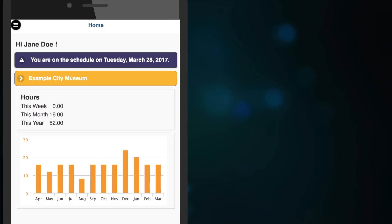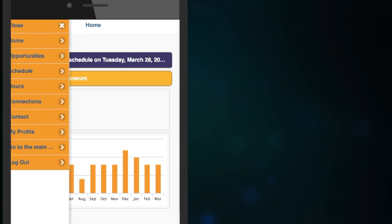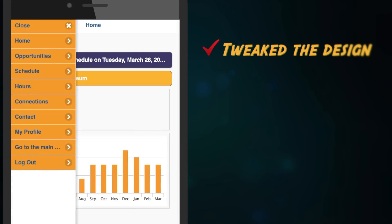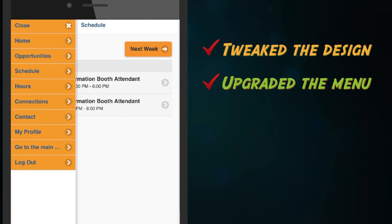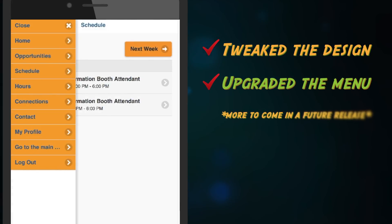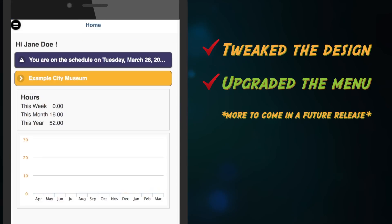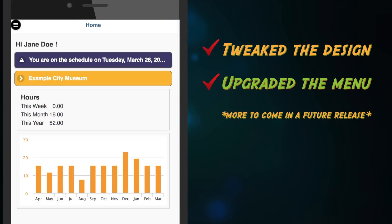Volunteers are turning to their mobile phones to access their volunteer portal in growing numbers, so we've tweaked the design on a number of the screens and upgraded the menu, making it easier to get from screen to screen. We've also got more plans in the works for the mobile experience for volunteers, so watch for them in a future release.